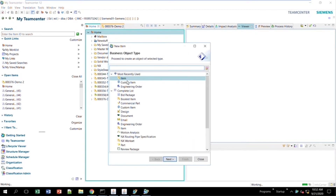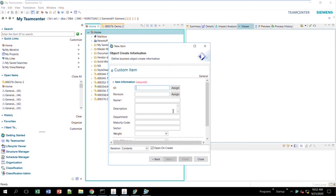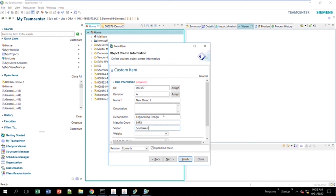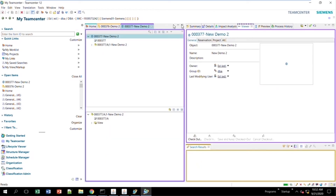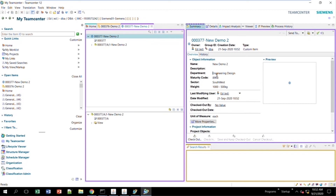I create a new item — going with my custom item this time. Click Next, and here they are: new attributes department and maturity code, and even newer ones, sector and weight. I'll call this one 'new demo.' Department: engineering design. Maturity code: 89R. Sector: Southwest. Weight: I'll choose a value. Click Finish. I open my new item, come over to summary — and voilà, you can see the four new attributes in the summary tab. That's all there is to editing and creating new stylesheets for RidgeClient.